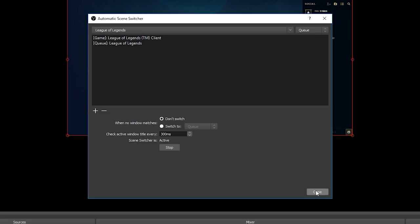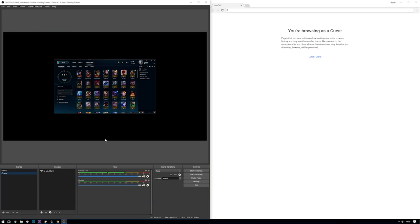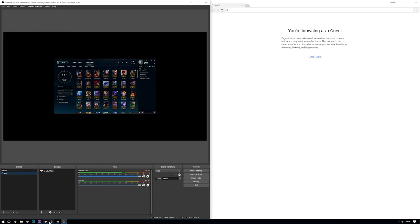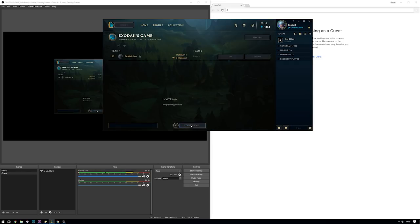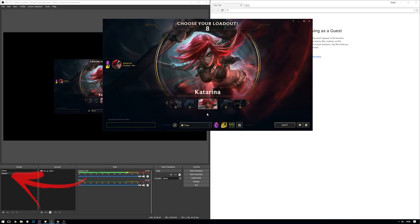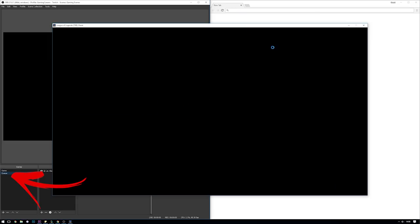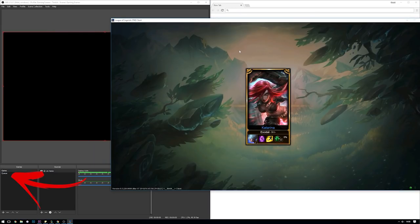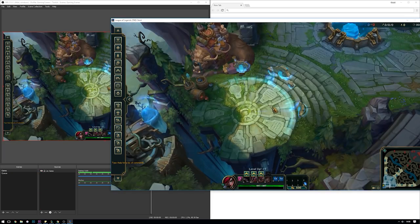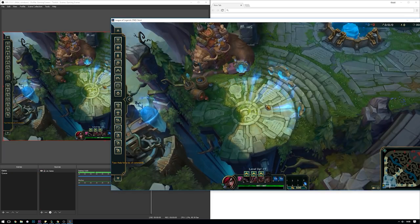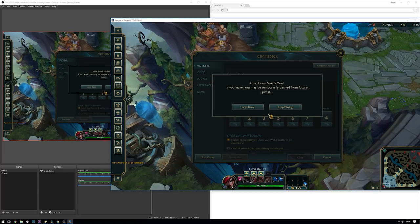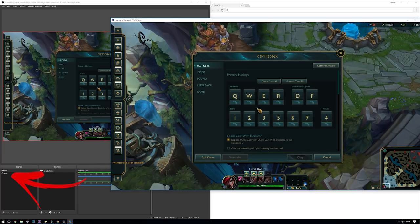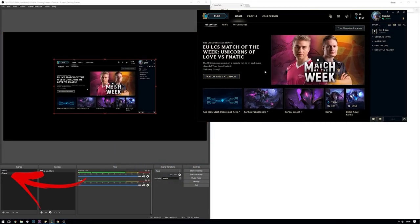Once the game launches we should see OBS automatically switch to our game scene and display our game. If we now quit our game we should see OBS automatically switch back to our queue scene displaying our client. And there you go, it works perfectly. Seamlessly automatically switching scenes in OBS.